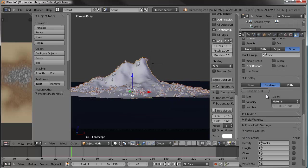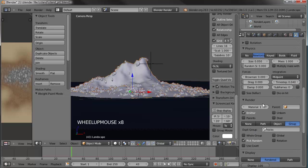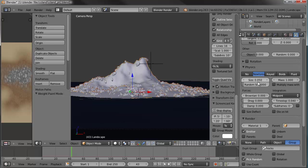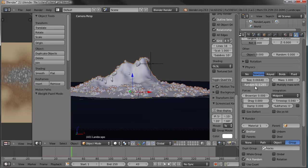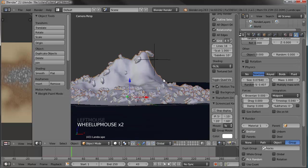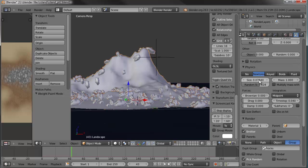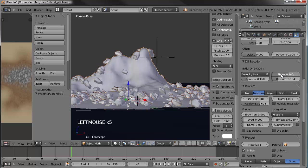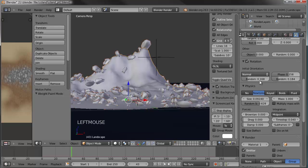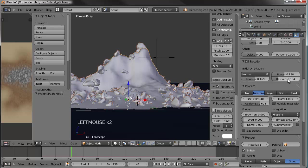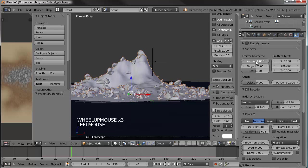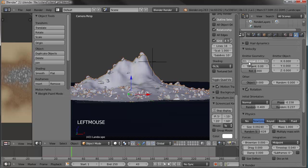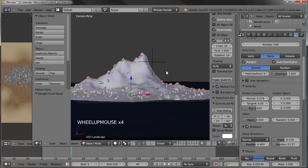Let's go to our particle settings and come up to physics. Right now the size is set to 0.05. If we change that we can make them a little bigger, and if we change the random size you can see it affects some more than others. Then if we go to rotation, check that, and set some randomness — rotate around the normals, maybe make the original velocity a little smaller. I like the way that's looking. I'll pause recording and do a test render.